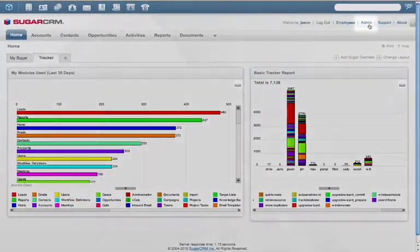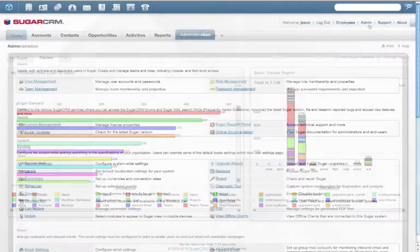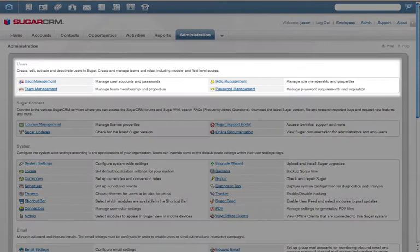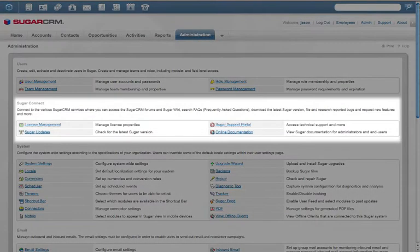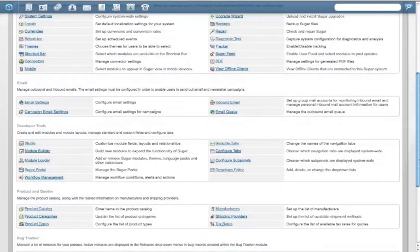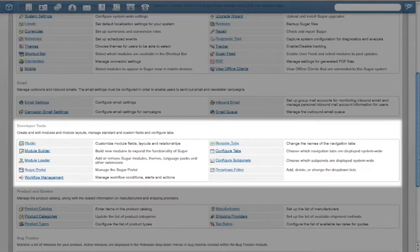All Sugar administration tools are in a single location. Administrators can manage users and what information they access down to the field level, manage licenses, access documentation, and communicate with the Sugar support team, and customize almost anything about the application's appearance and behavior.